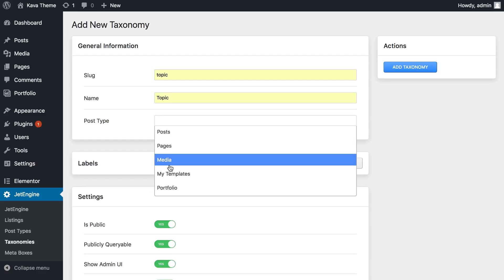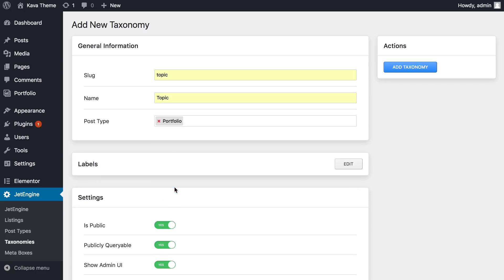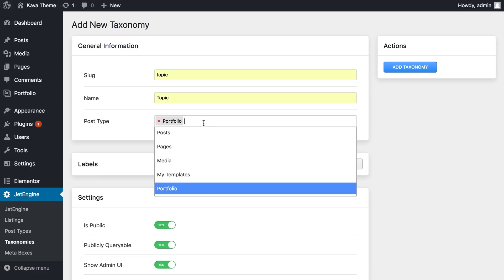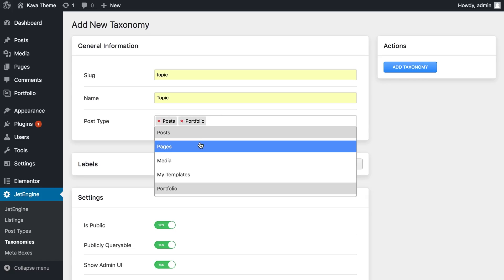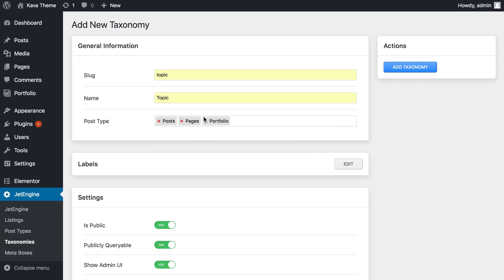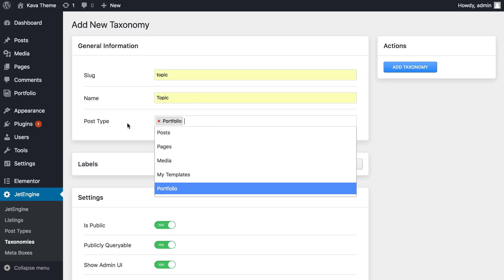So here you see the default ones and my custom one that I have just created. So I'm just gonna click on it. So as you can see, I can add several post types like that, also pages, and this particular taxonomy is gonna work on all the ones that I have chosen, but I'm gonna go with the portfolio only.